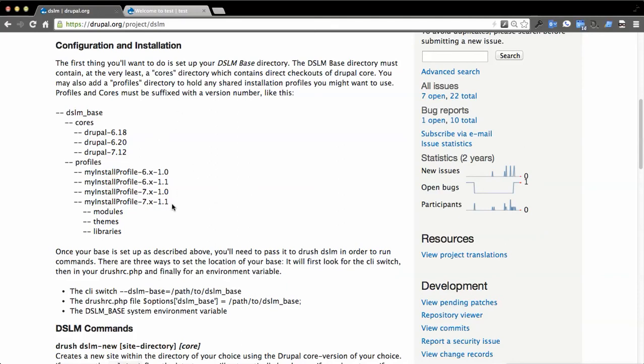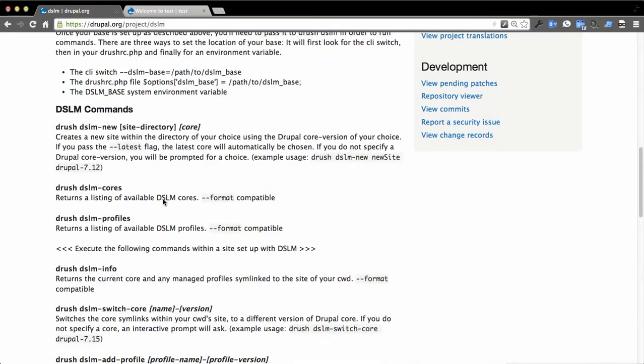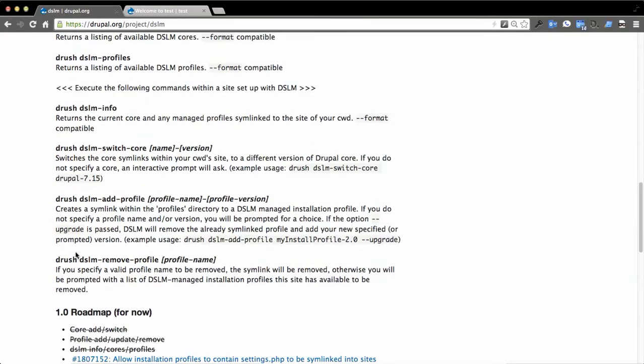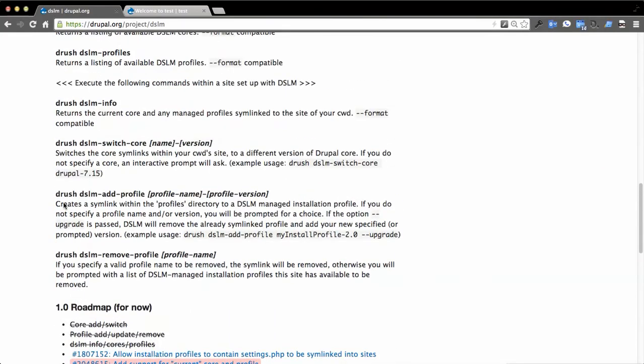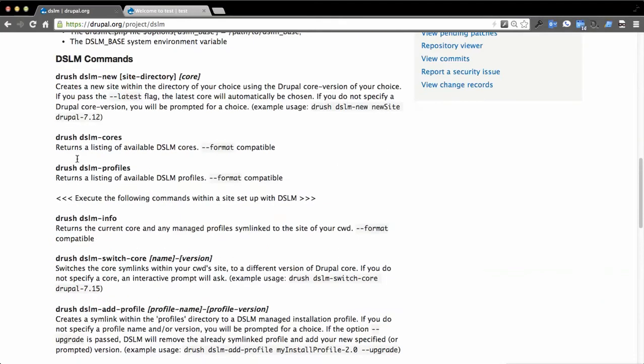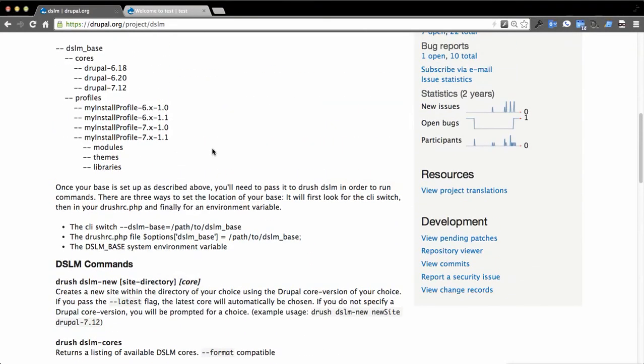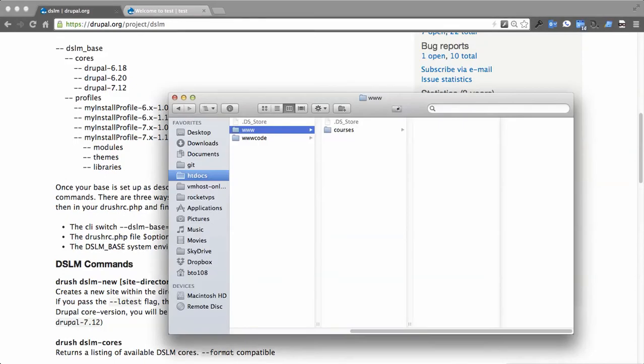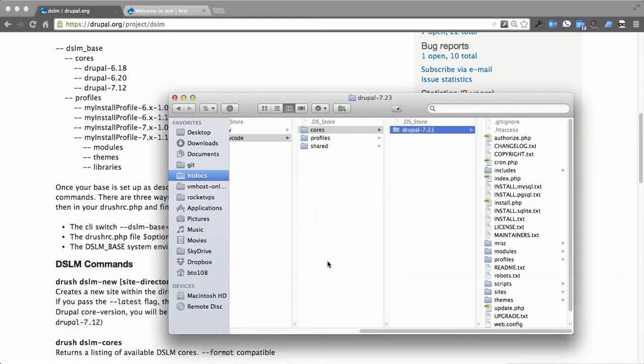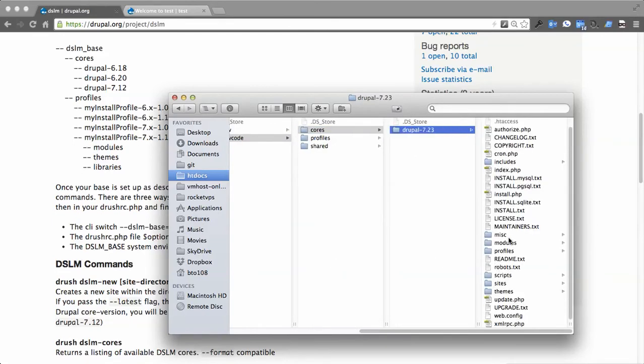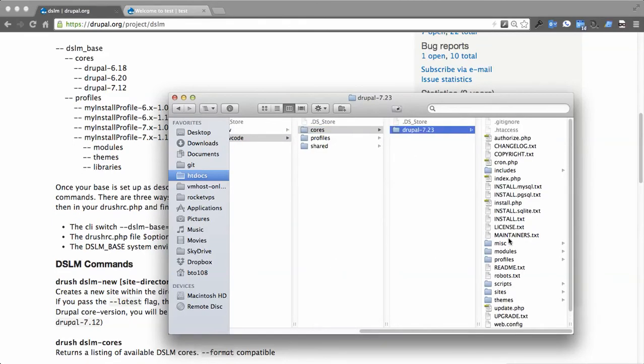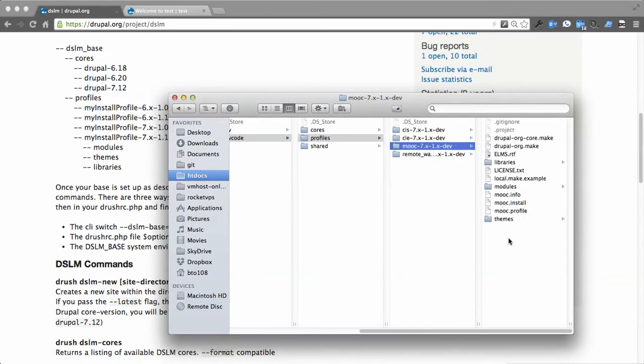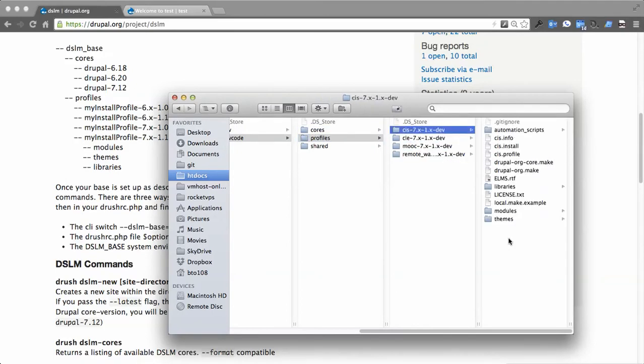Through a simple command of DSLM add profile or DSLM new, you basically create an entirely symbolically linked directory for a multi-site. I've got this running in www code. You see I have core Drupal 7.23. Nice thing is you just keep all the files there. And then profiles, I've got a couple of install profiles here that we can reference.